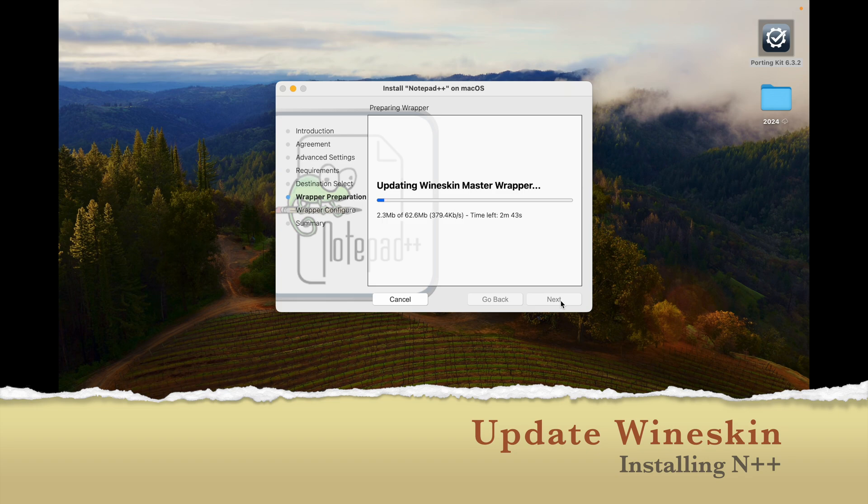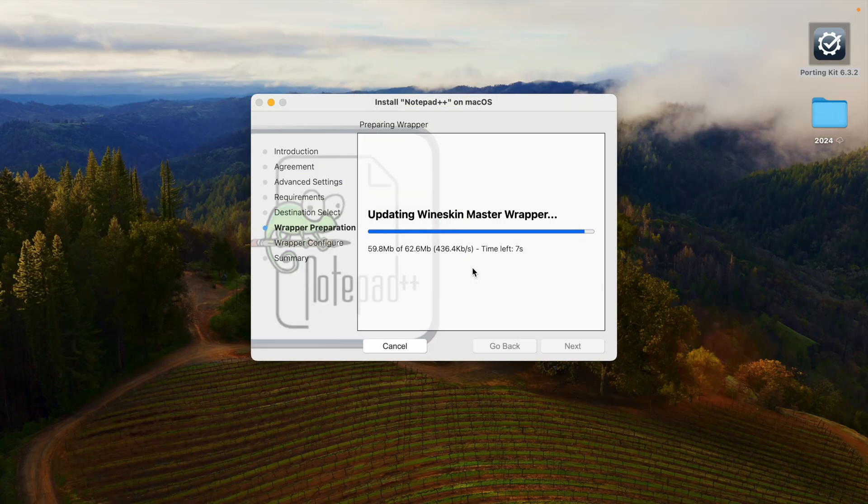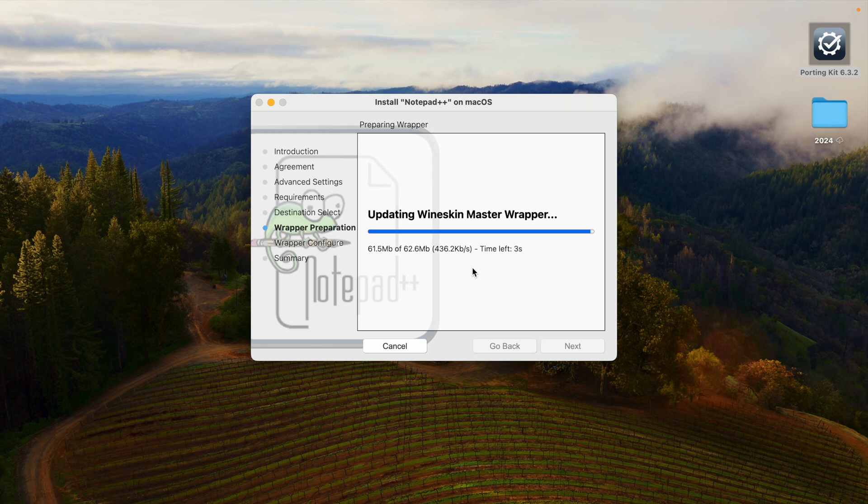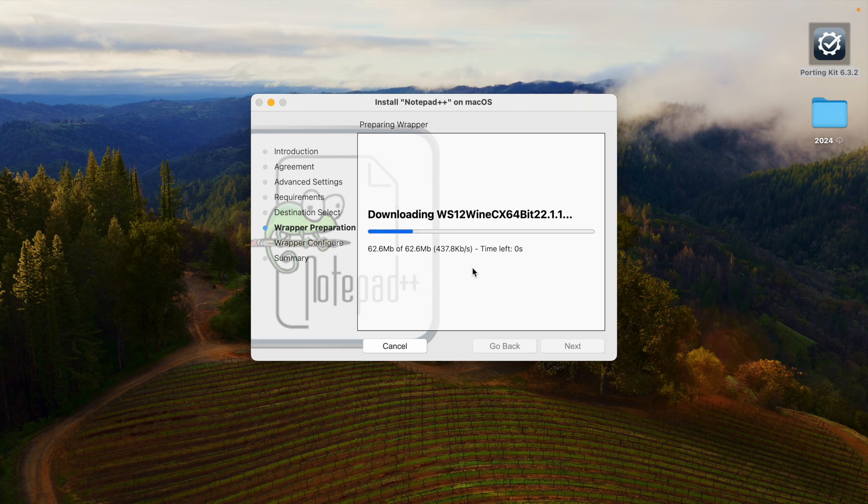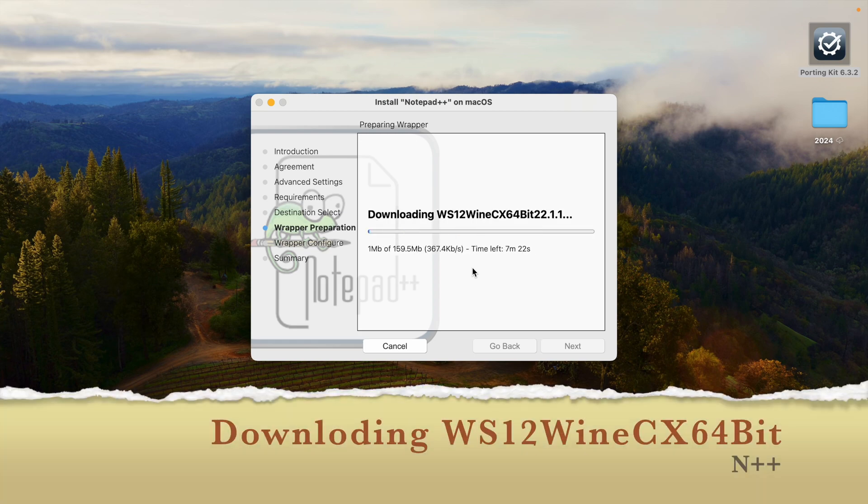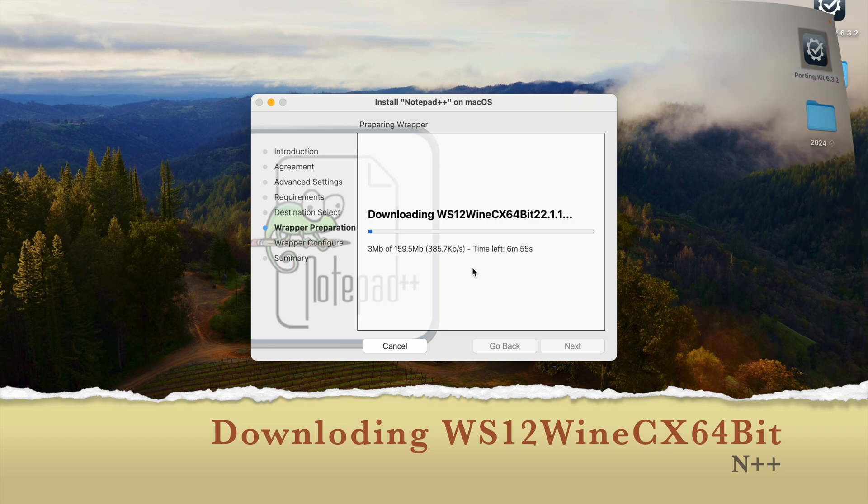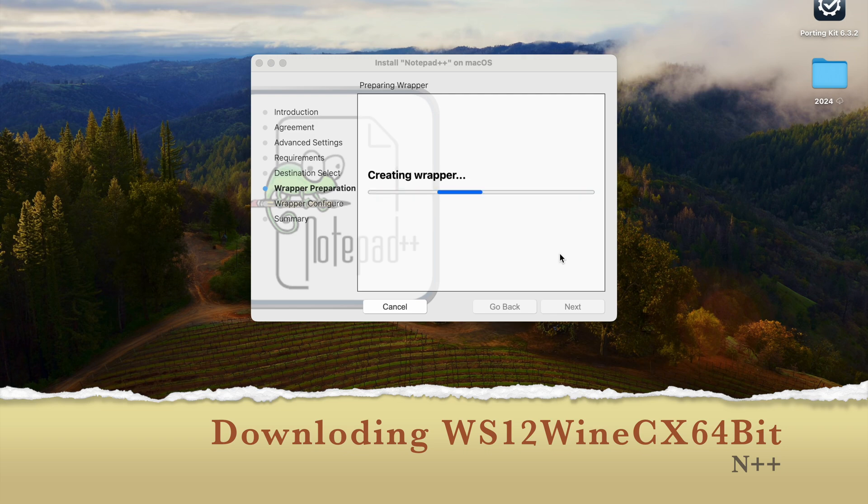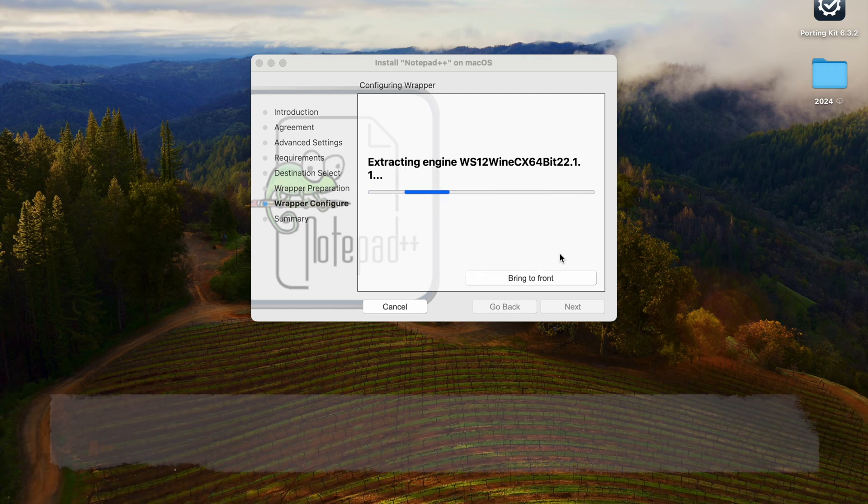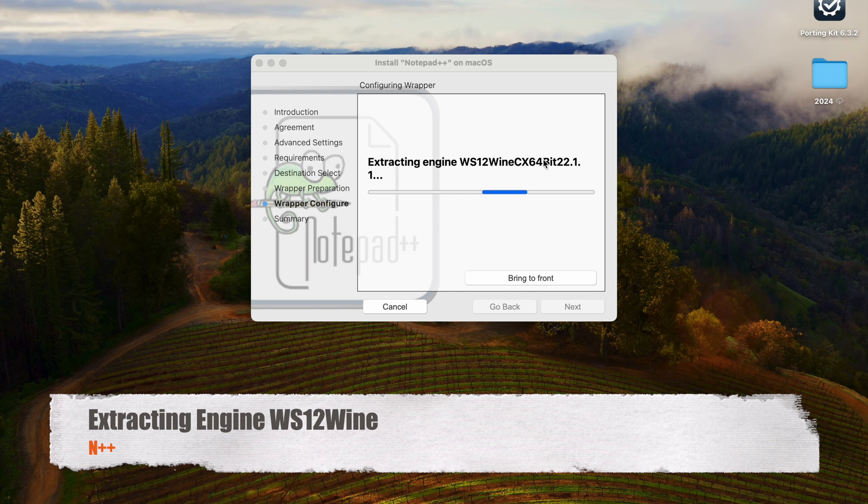Once it is downloaded we will come back and install. Now we have 60MB already downloaded. Let's wait a couple of seconds. It will download all the wrapper preparation and updating winsky master wrapper. Now it is downloading WS121CX64 64-bit, 159MB. Now it is creating wrapper, extracting engine WS12 wine.